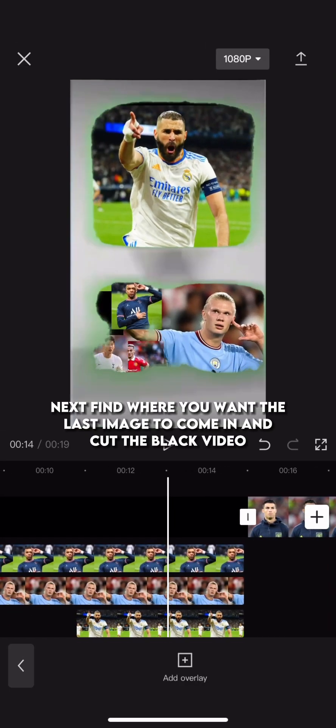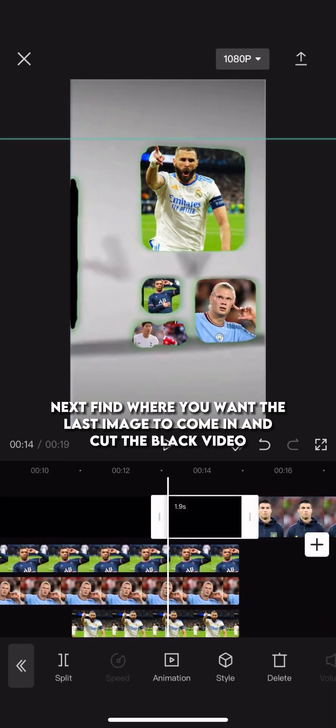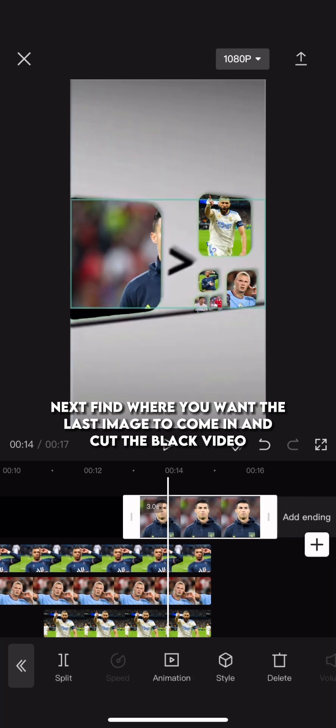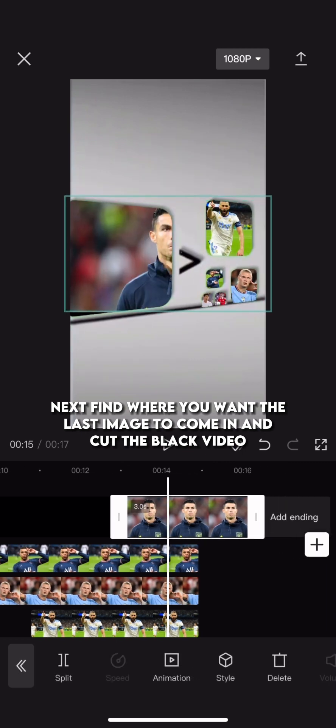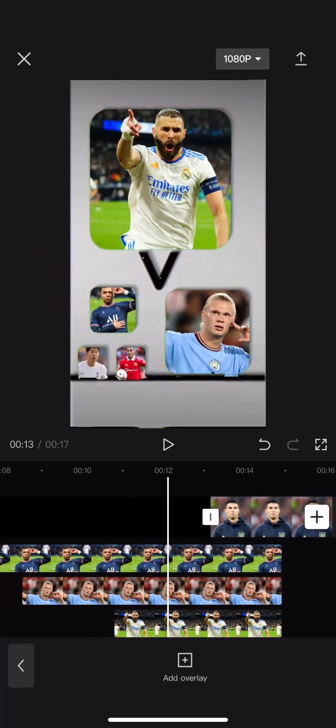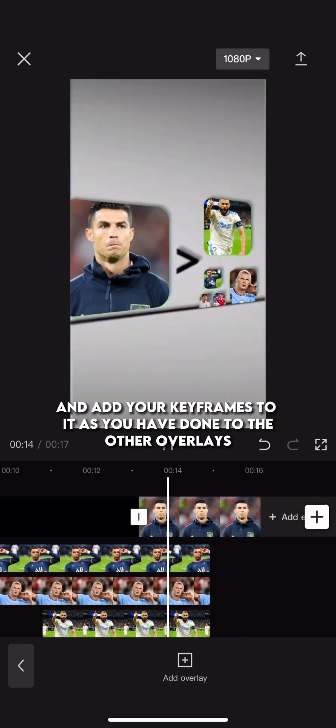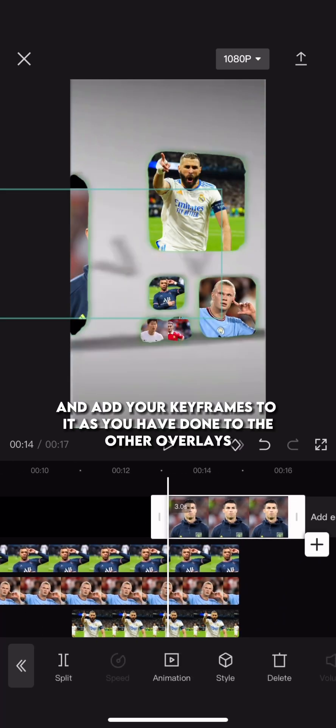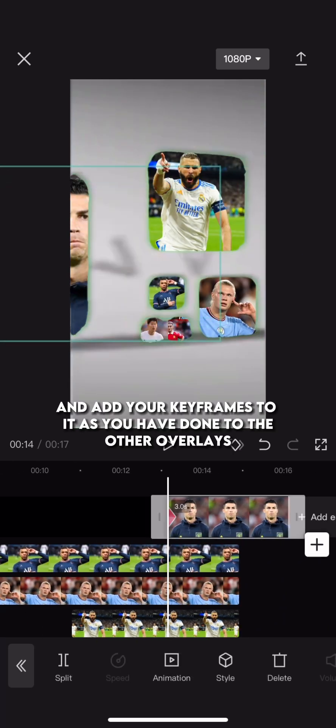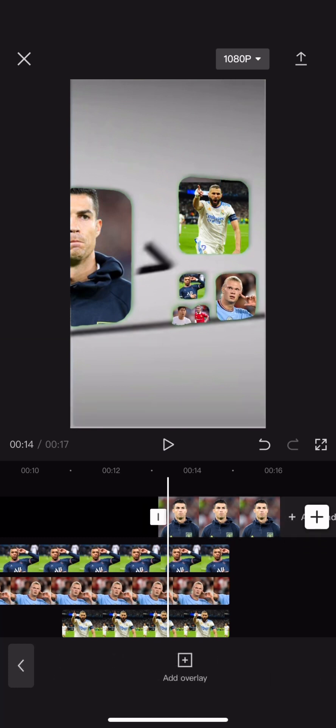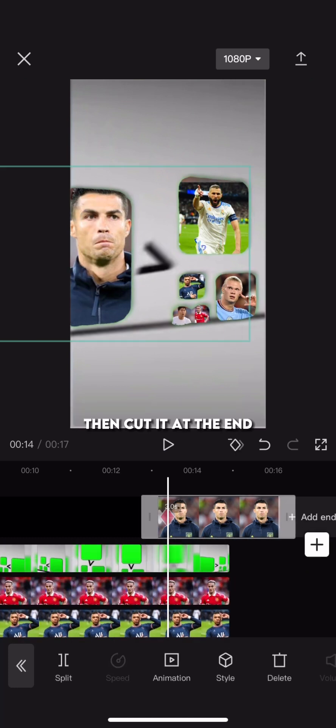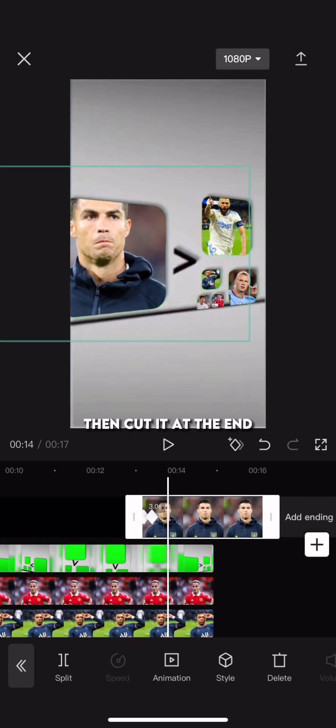Next, find where you want the last image to come in and cut the black video. And add your keyframes to it as you have done to the other overlays. Then cut it at the end.